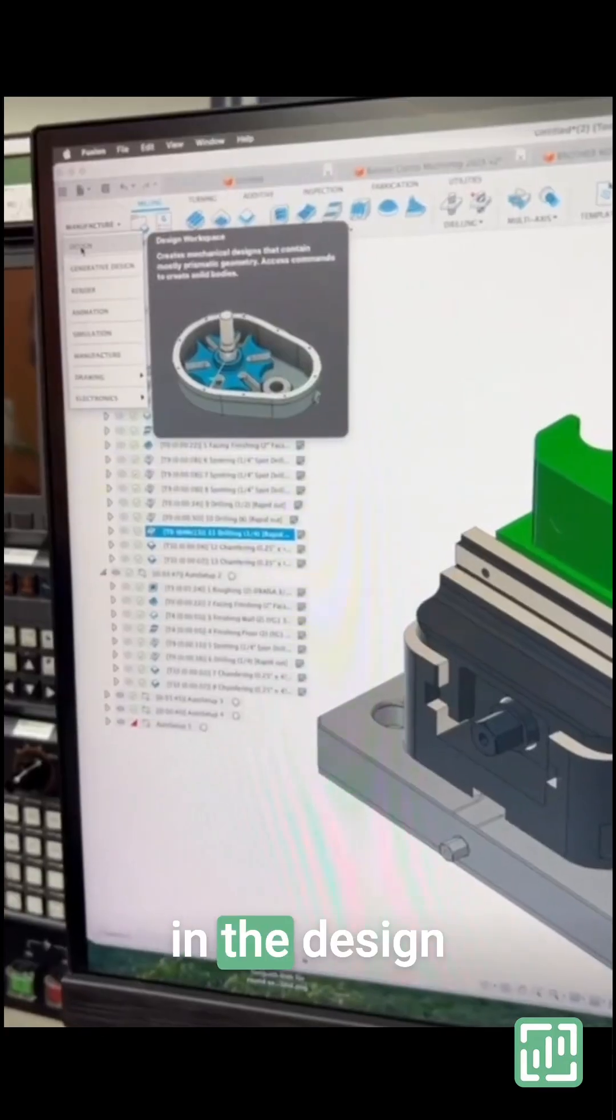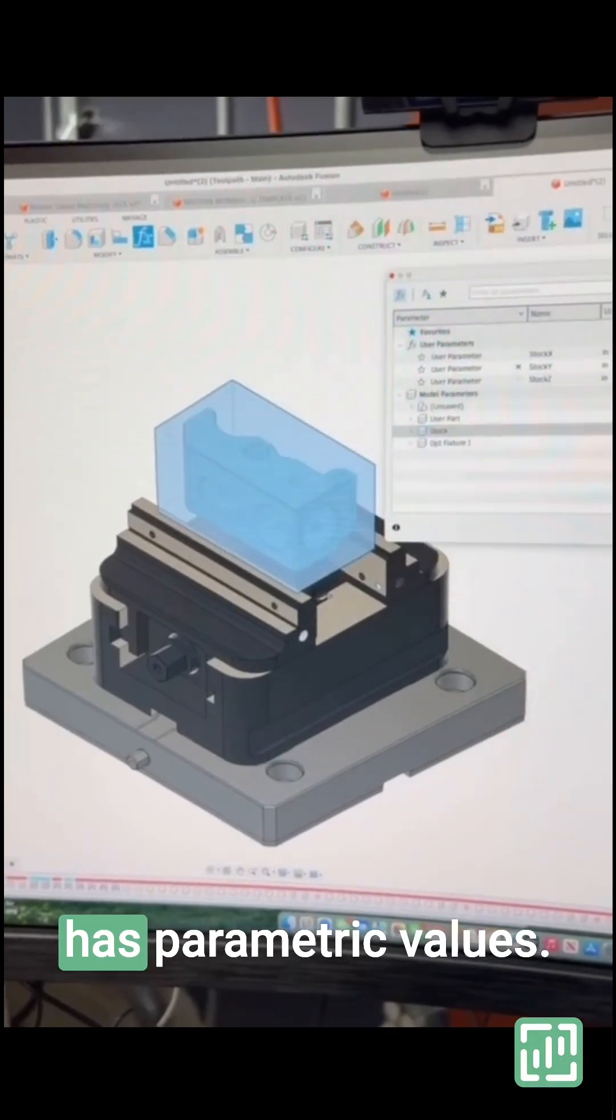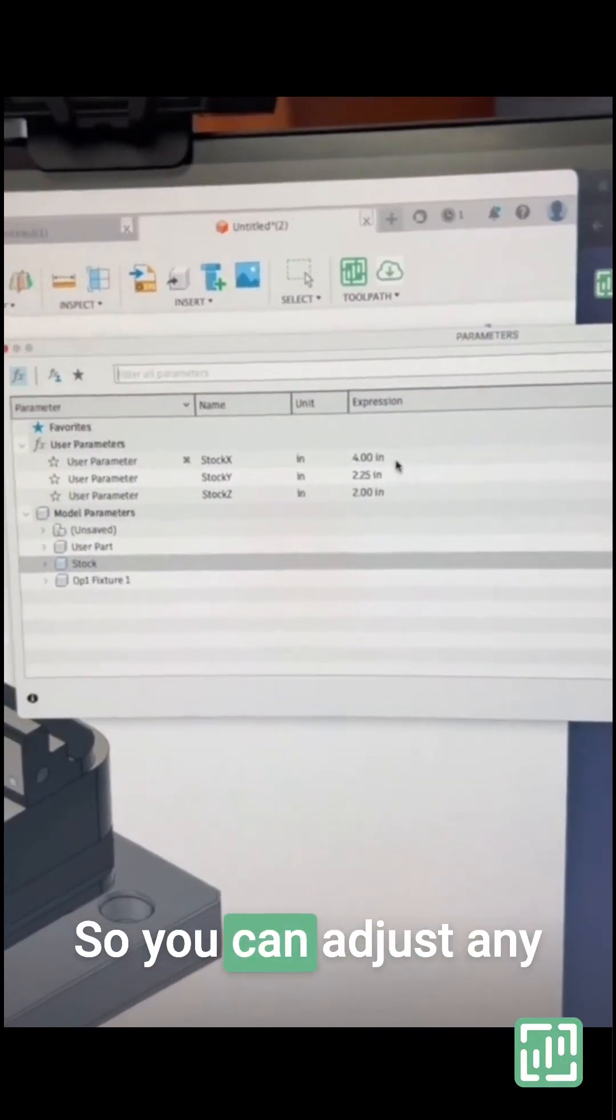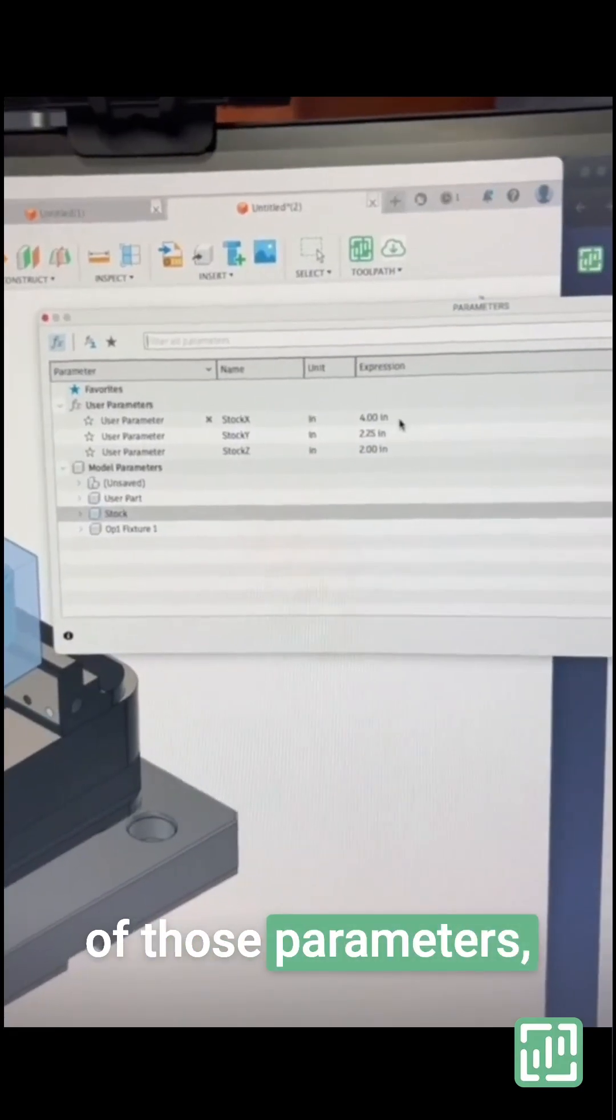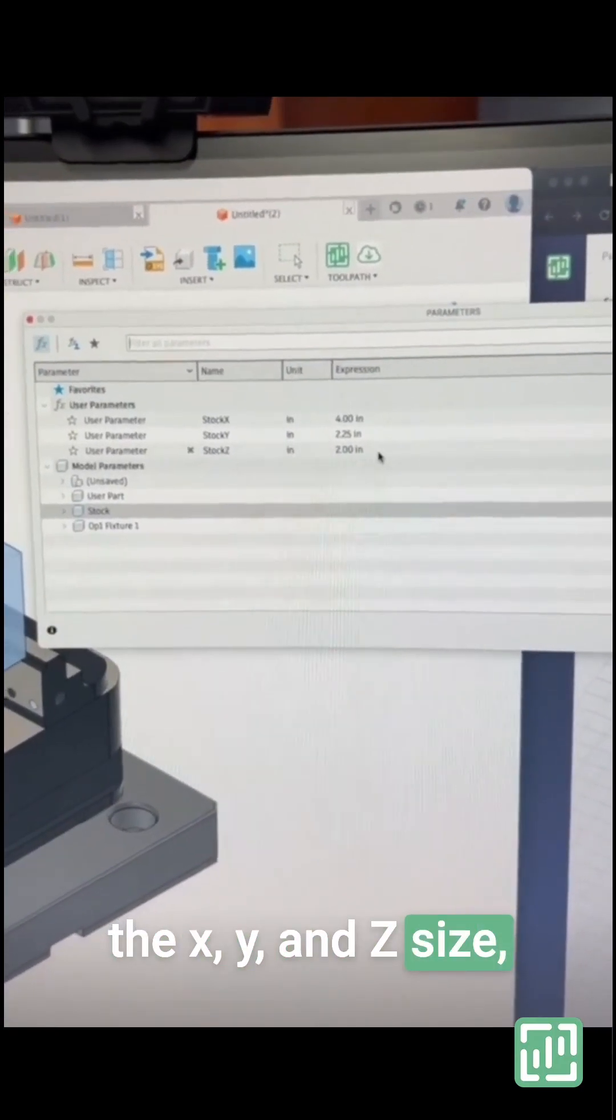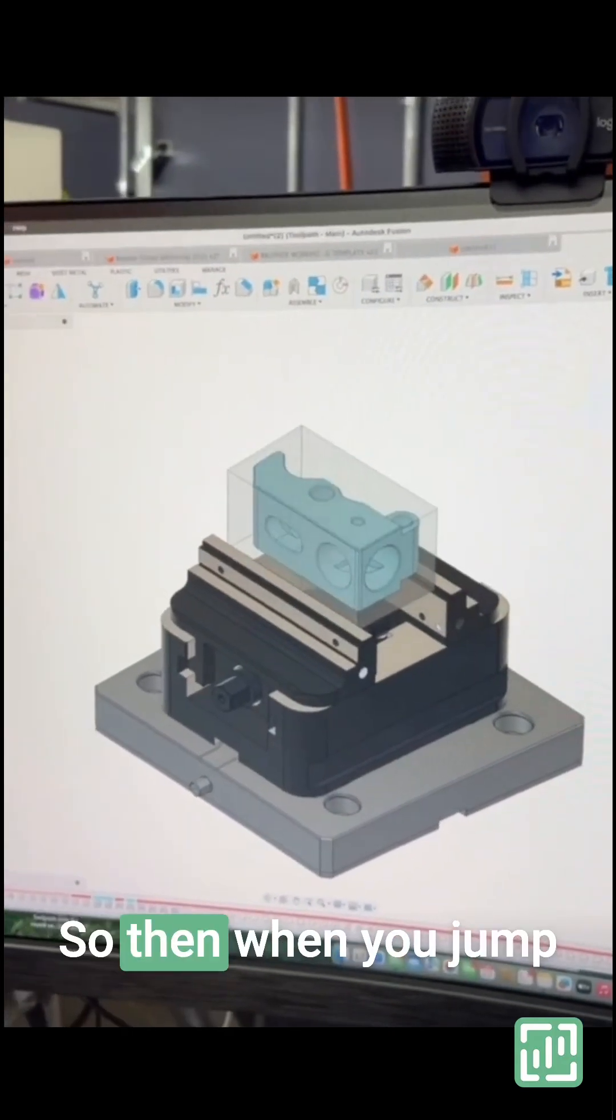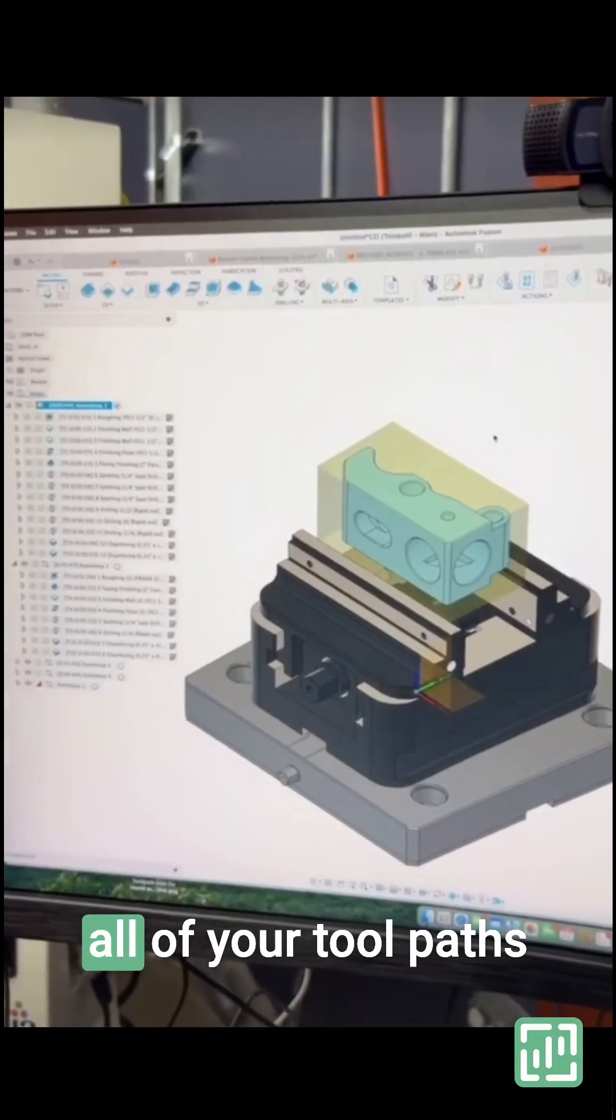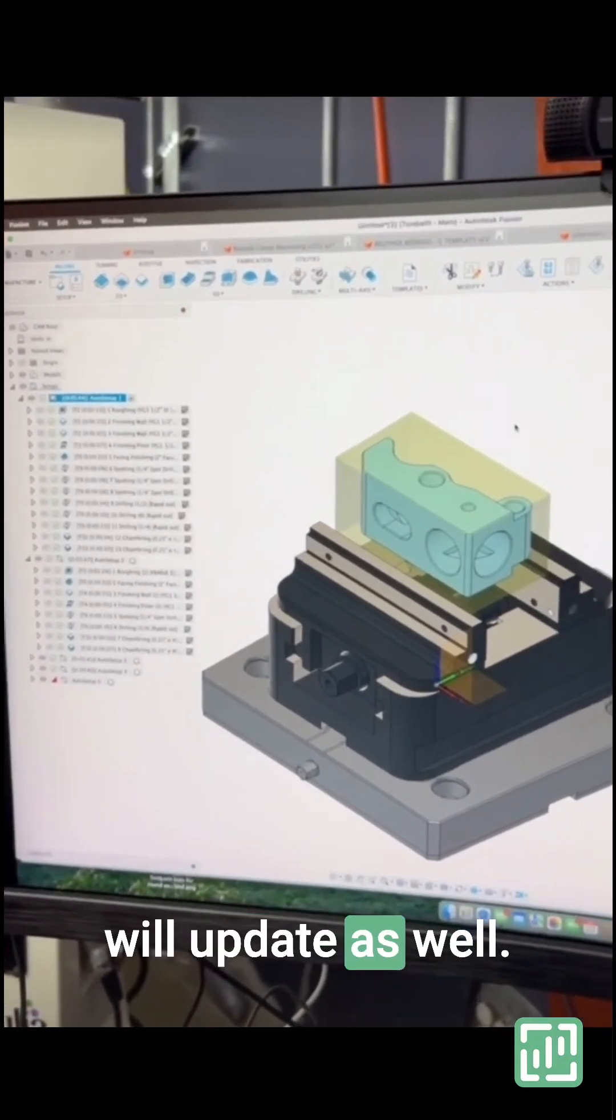In the Design tab, this stock has parametric values. You can adjust any of those parameters for X, Y, and Z size and it will auto-update. Then when you jump back into manufacturing, all of your toolpaths will update as well.